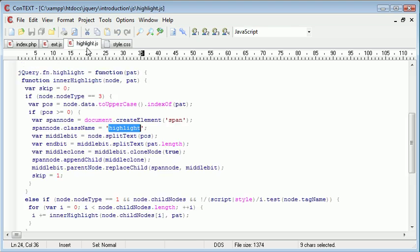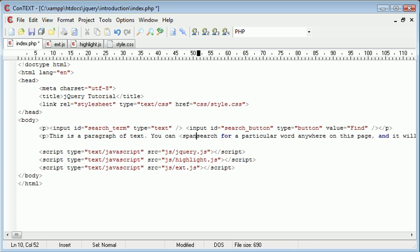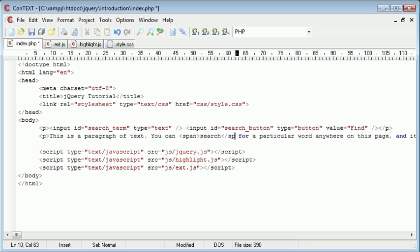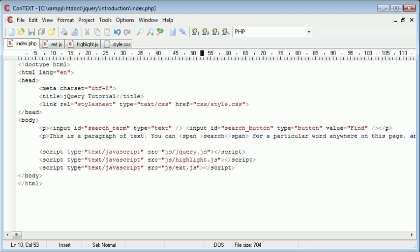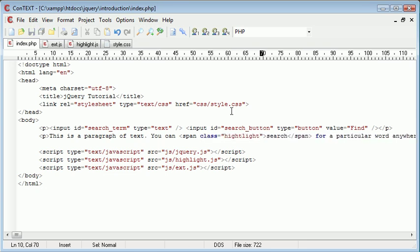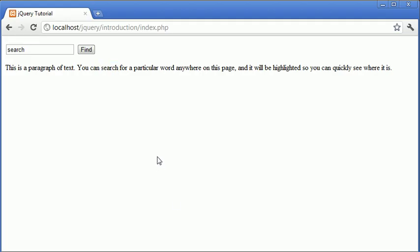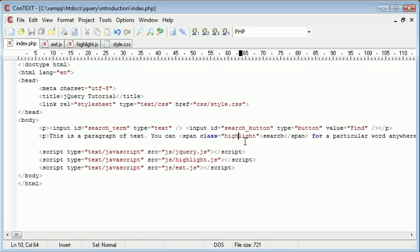Basically just going to set the background color to yellow. So now what's going to happen is if we were to apply this to any element on our page, for example search, it would be the same if we were to actually perform the search as creating a span around this with a class of highlight.